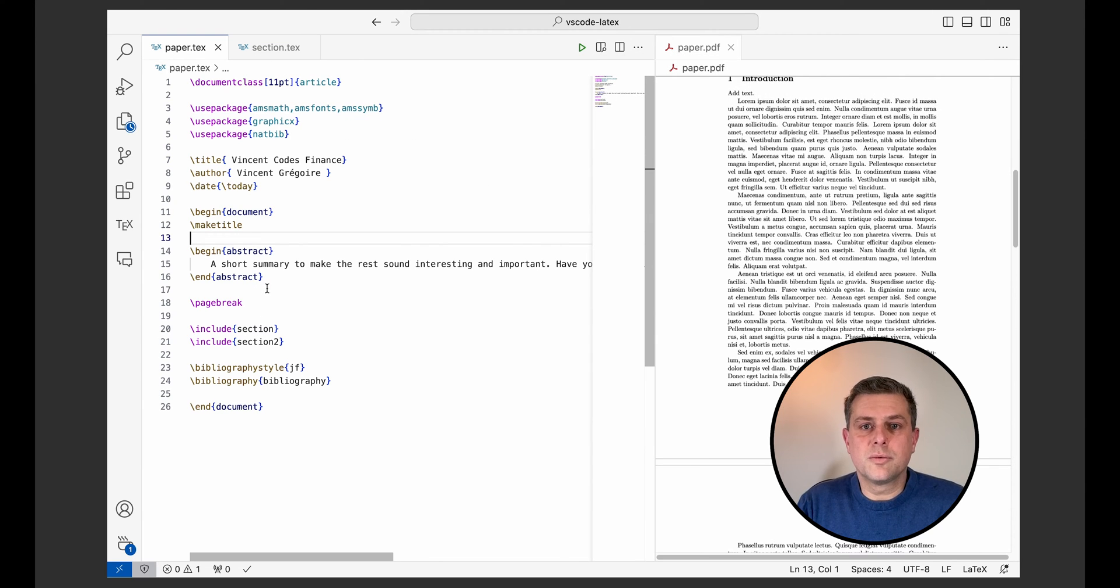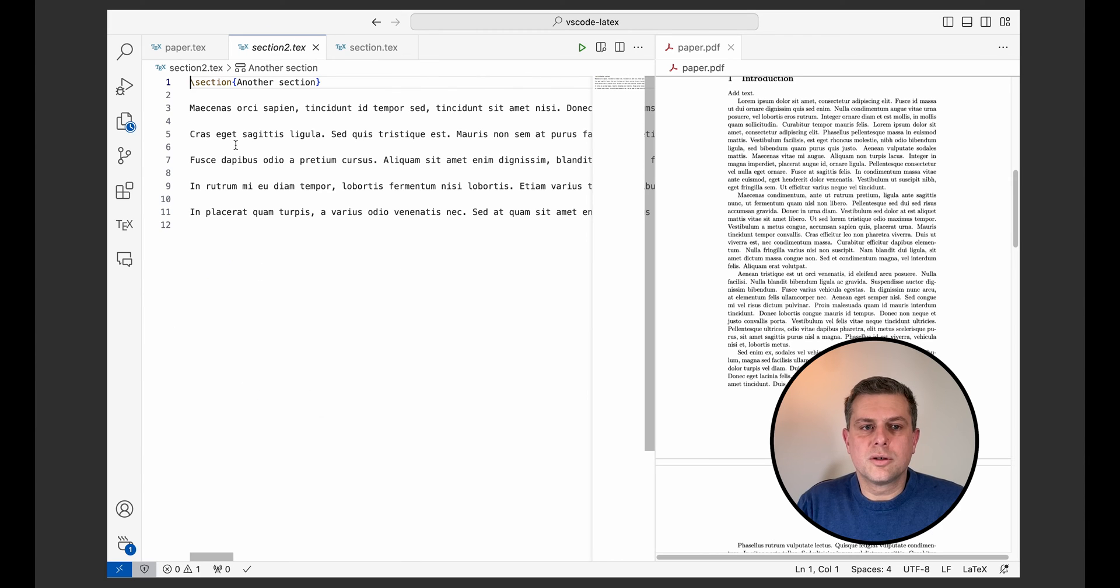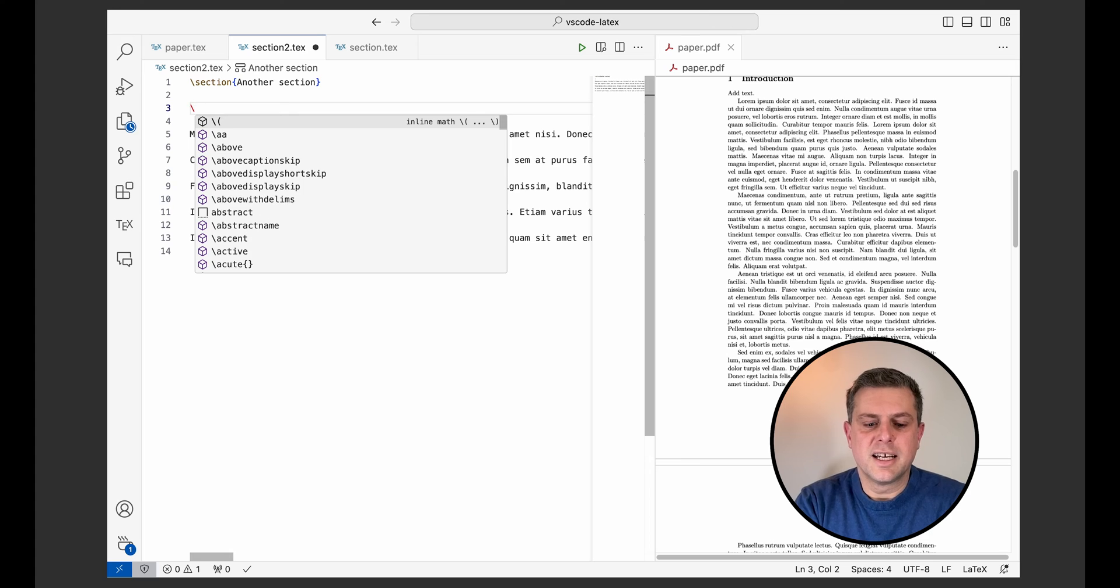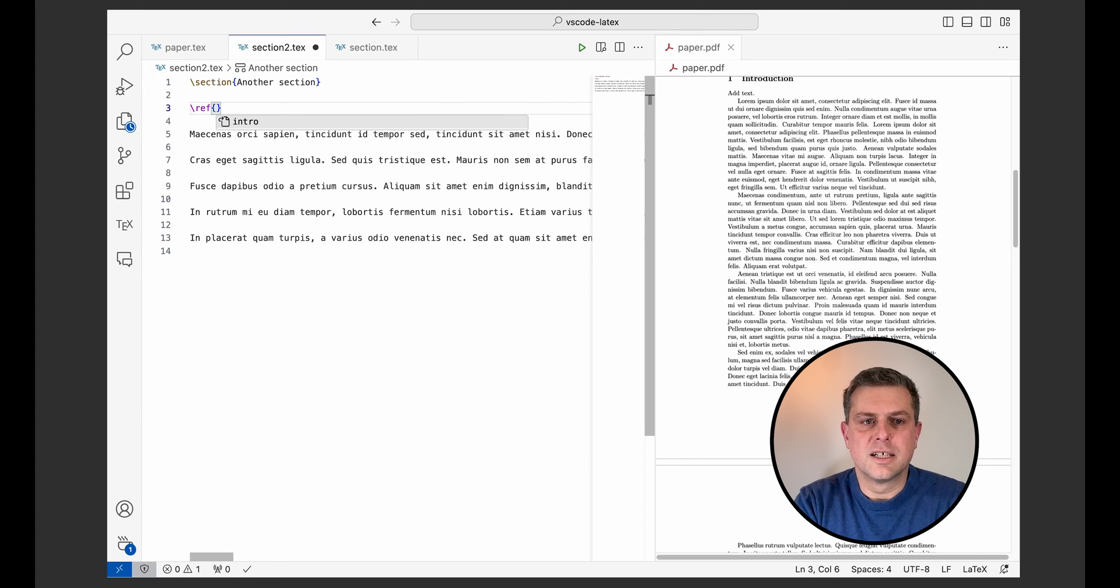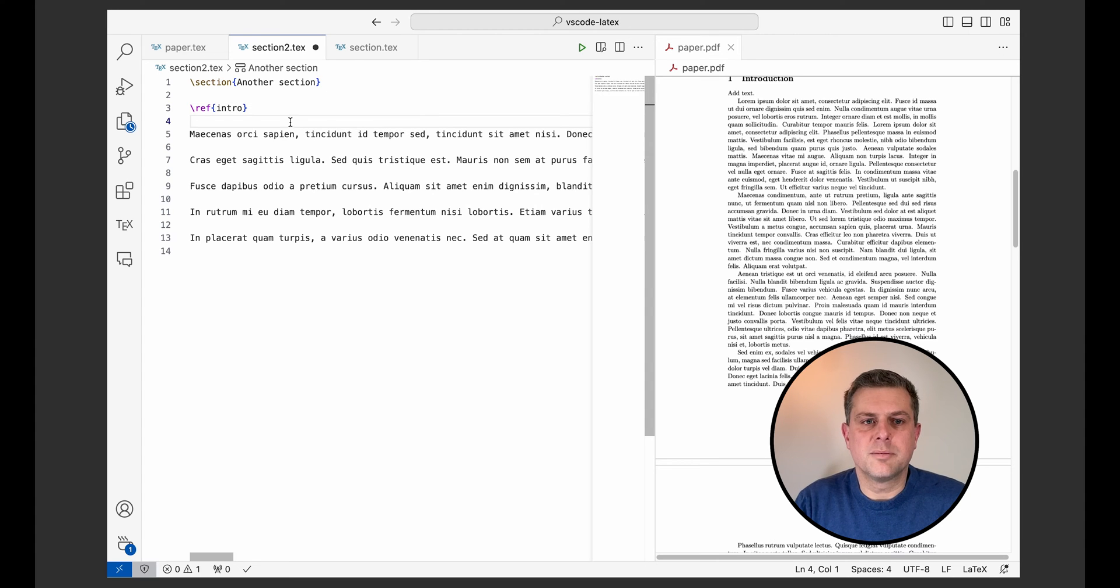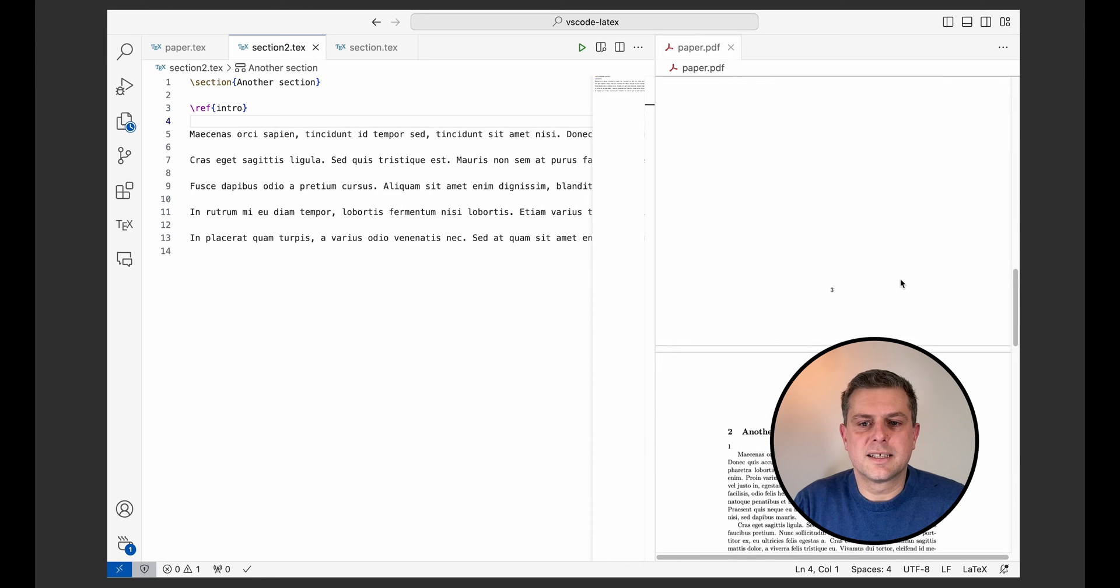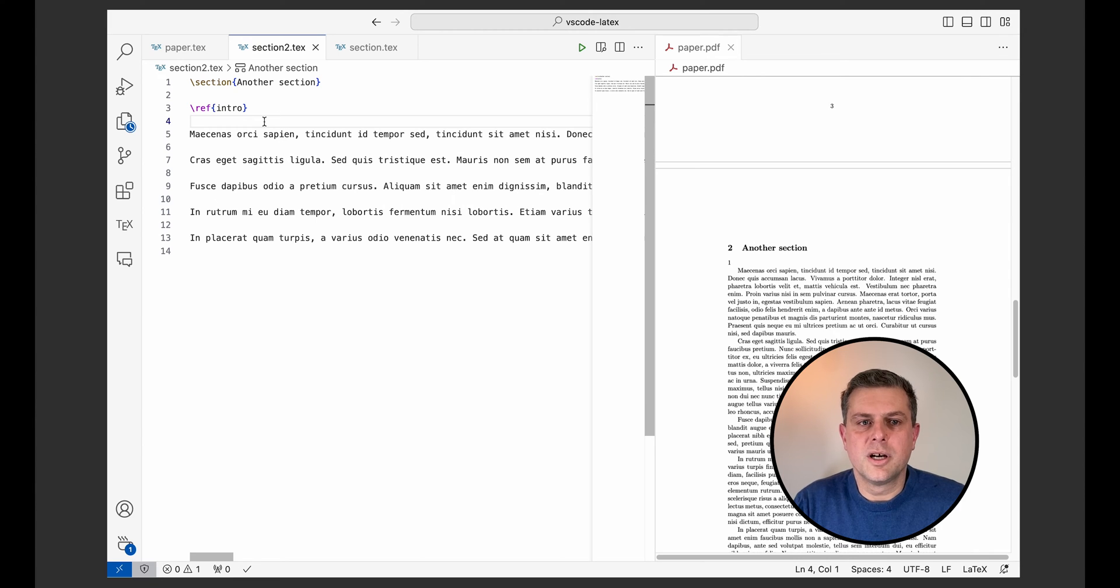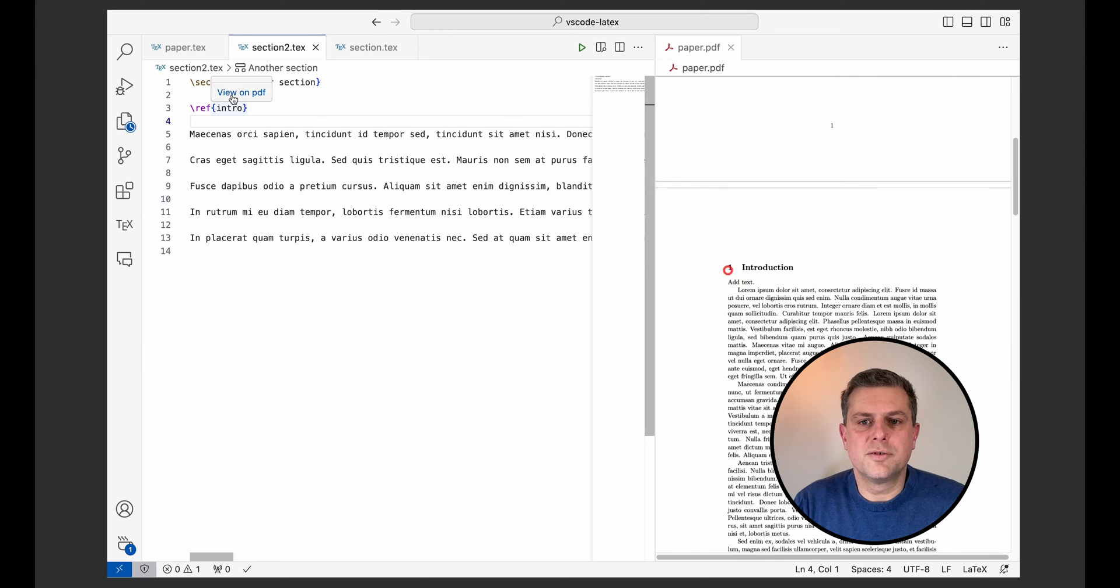Another useful thing with this SyncTech is when you have links. So for example, here, I'm in my second section. If I add a reference to my introduction, my first section here in my paper, and I compile this, I'll see that I've got the number, so the reference to this section that was added here. But now, if I hover over that reference, I can click on View on PDF and it will just highlight the part that I'm referencing here.